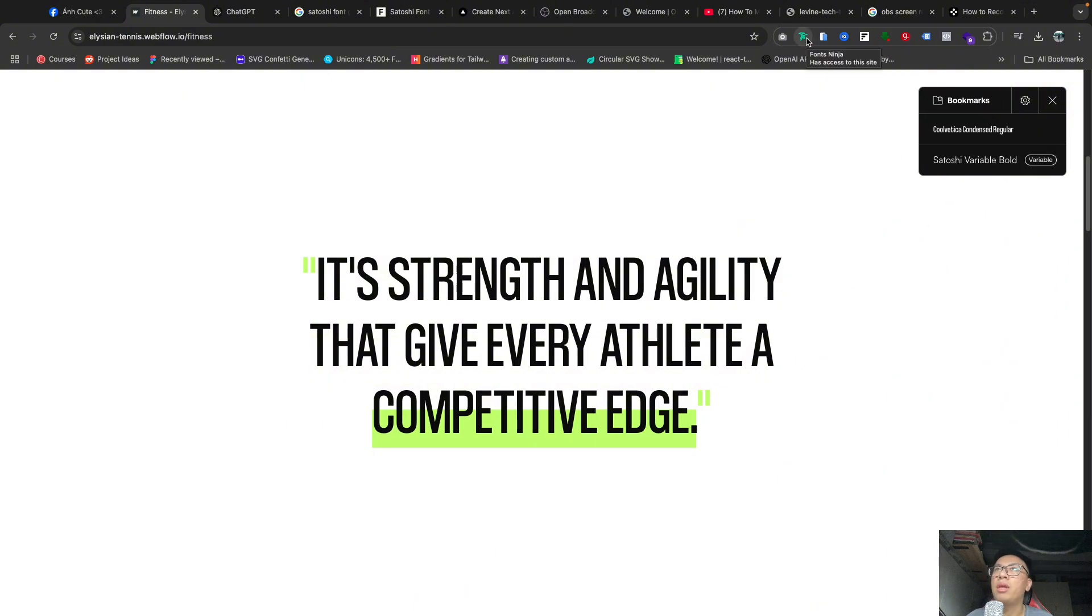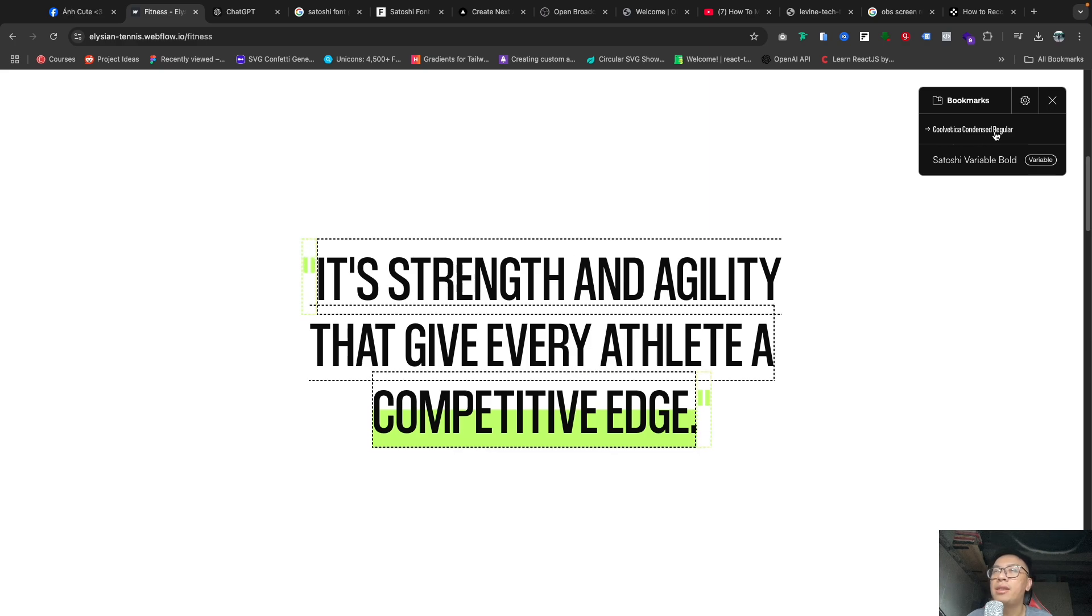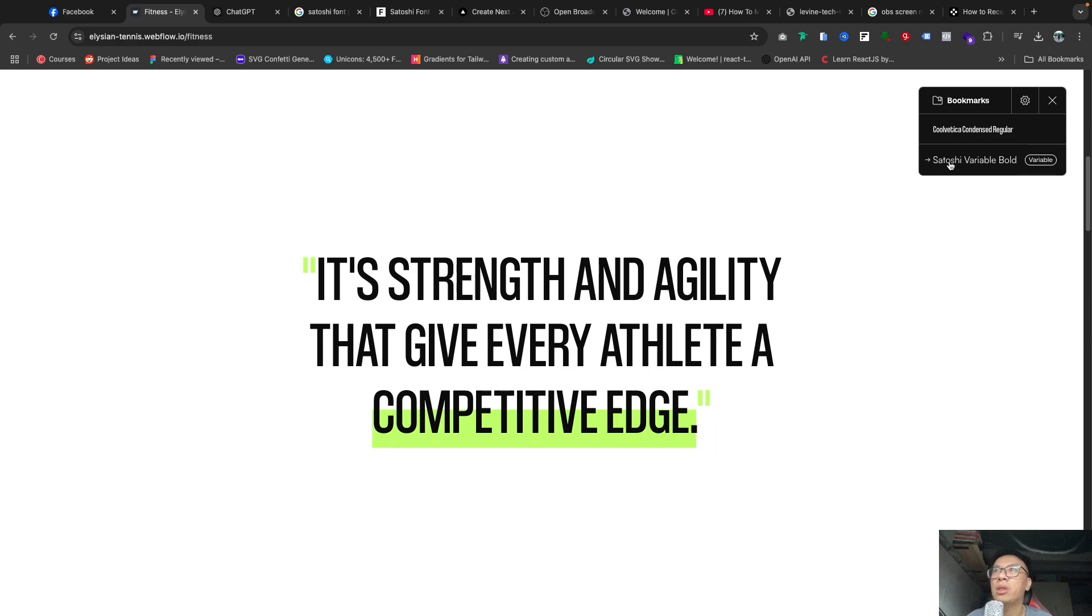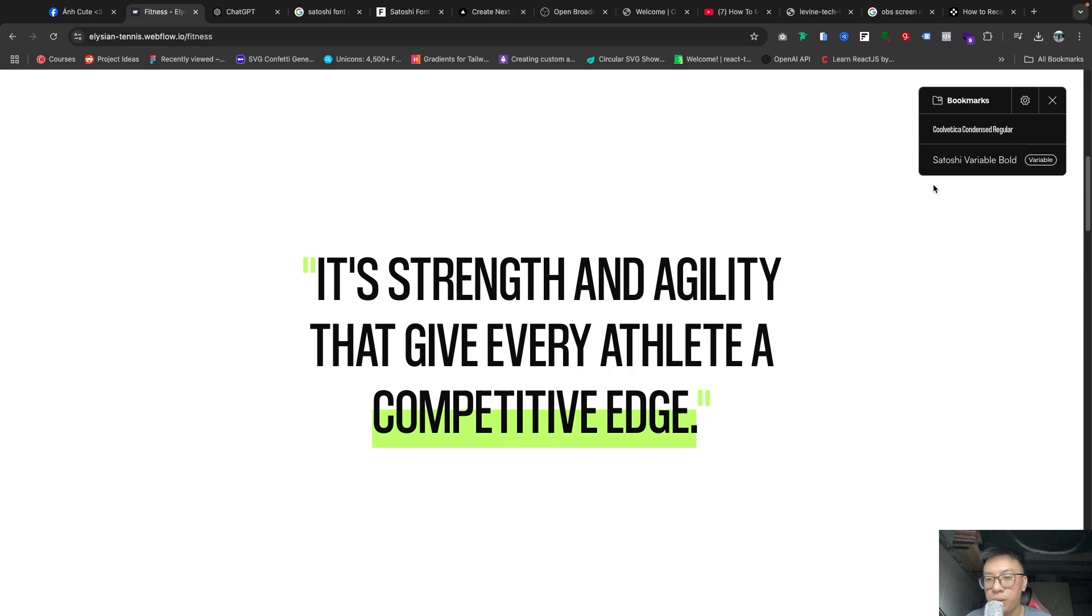You will see that we have Code Vertica Condensed Regular and Satoshi Variable. So two fonts are going to be used in this project, and you can manually download and install them into your Next.js project as well.